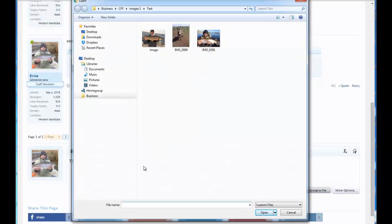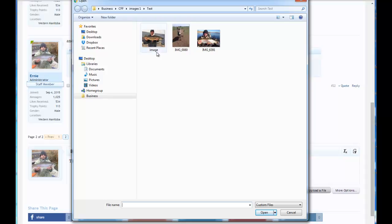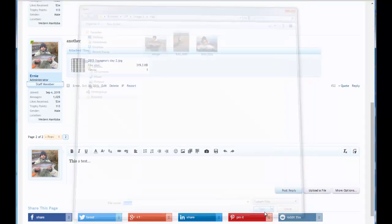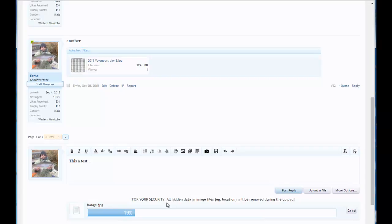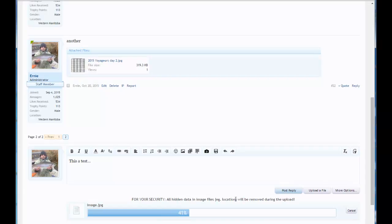And then you go wherever on your desktop you have the image saved that you want to upload. And I'll just select this one here and then click open. And it'll start uploading here. And while it's uploading, I just want to let you know about the security warning that comes up here. That's basically telling you that your geolocations, the GPS that are sometimes saved in images, are being removed.